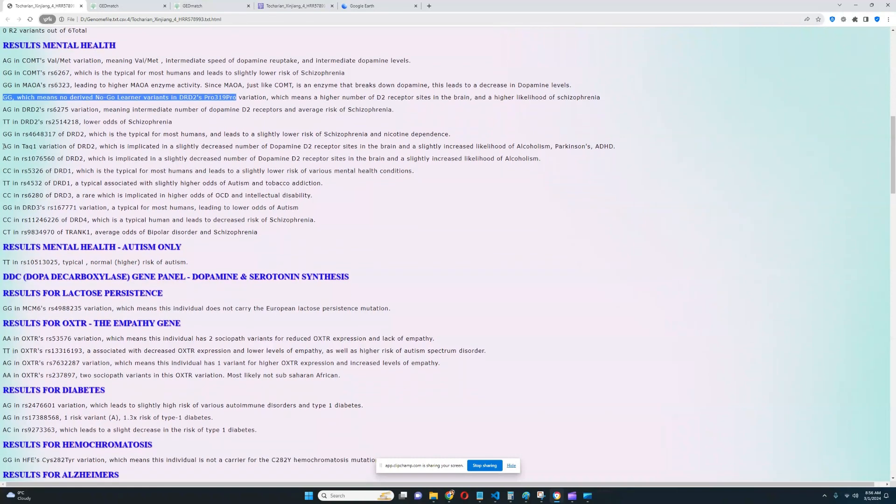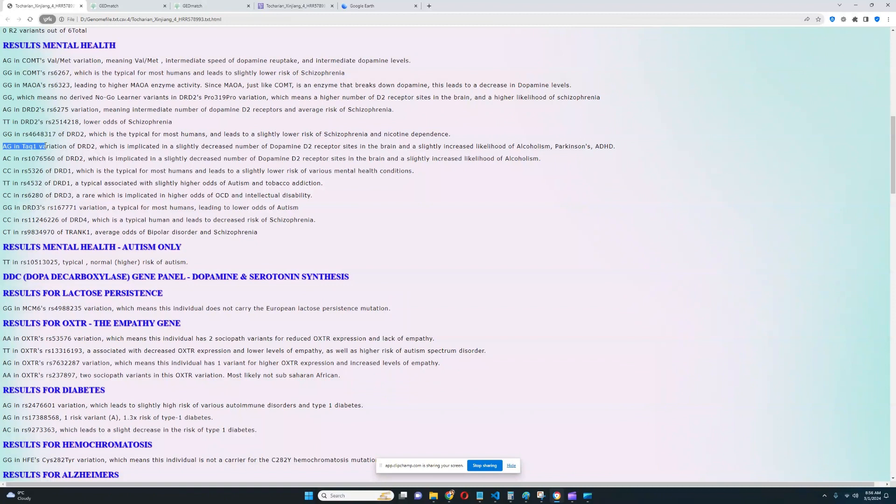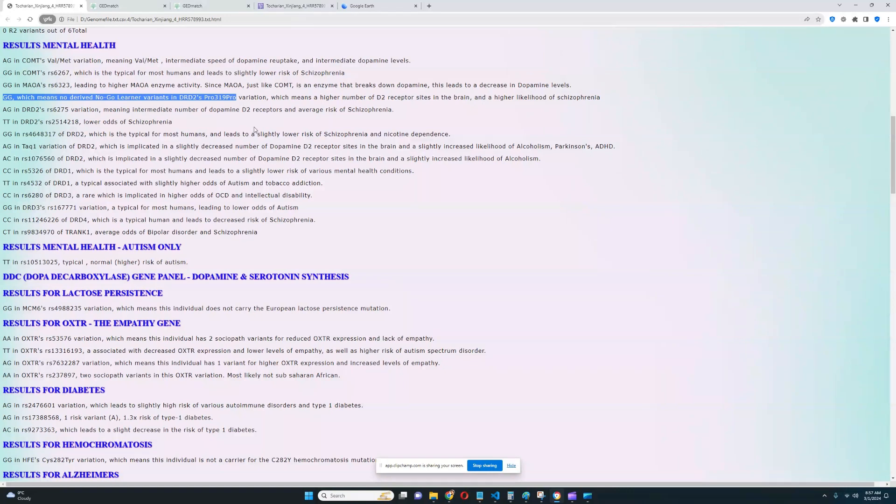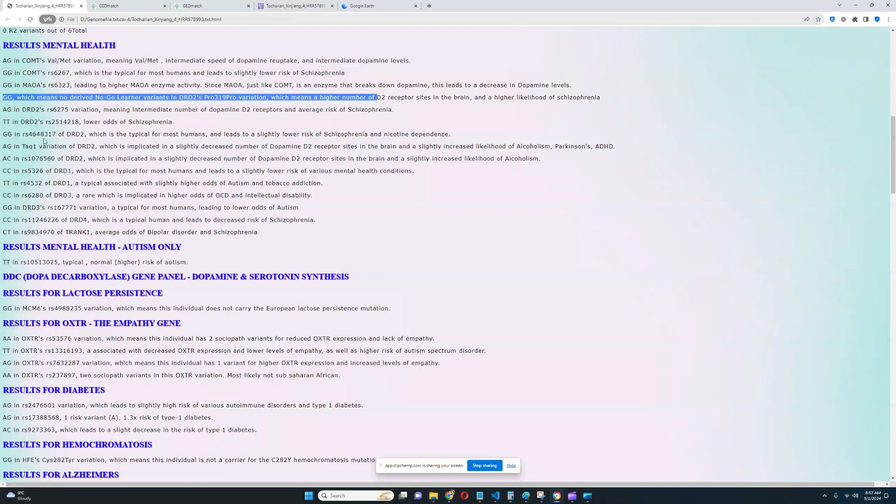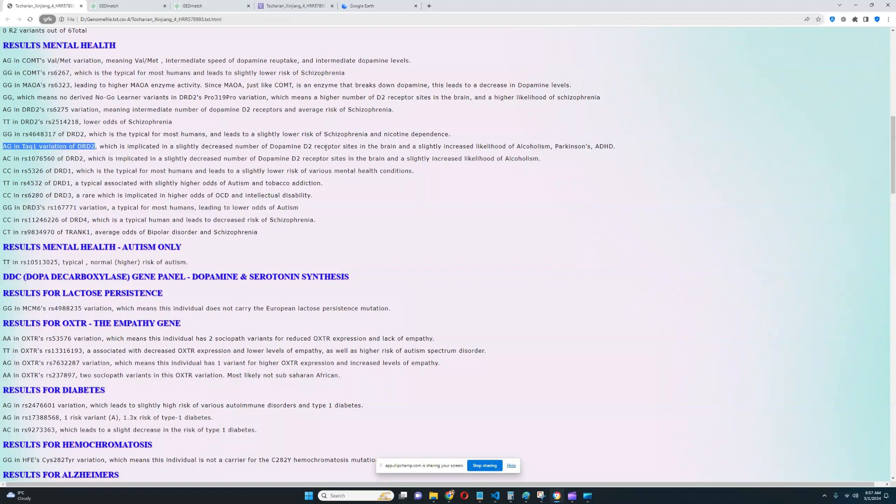But there is something bad, actually. He's got the A1 allele in TAQIA. So he's got the A1 allele, which greatly reduces the number of dopamine D2 receptor sites in the brain and increases the likelihood of alcoholism, Parkinson's, ADHD. This would cancel out the no-go learner variants in Pro-phenylalanine-Pro. Because in terms of the impact that these variations have on your phenotype, this no-go learner Pro-phenylalanine-Pro variation has a tiny little impact, whereas TAQIA has a huge impact. So him having the A1 allele on TAQIA really beats out his genotype in Pro-phenylalanine-Pro. So he definitely has less dopamine D2 receptor sites in the brain and increased likelihood of stuff like alcoholism, Parkinson's, ADHD.